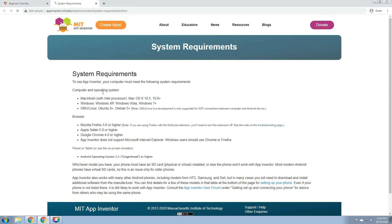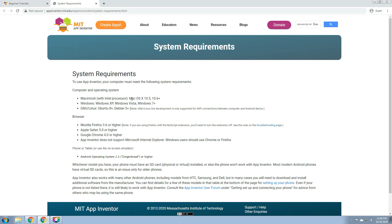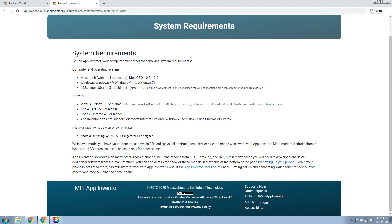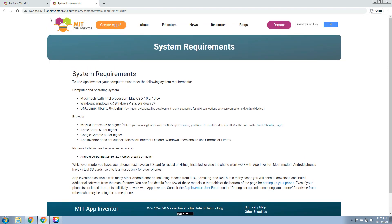The system requirements: to use the App Inventor, your computer must meet the following system requirements. For the computer, you can use Macintosh Mac OS X 10.5 or higher, Windows XP or higher up to Windows 10. Then GNU or Linux: Ubuntu 8 Plus or higher, and Debian 5 up. The browser: Mozilla Firefox 3.6 or higher, Apple Safari 5.0, Google Chrome. App Inventor does not support Microsoft Internet Explorer. Windows users should use Chrome or Firefox. And then phone or tablet, or use the on-screen emulator under the operating system 2.3 or gingerbread or higher. So that's the system requirements.